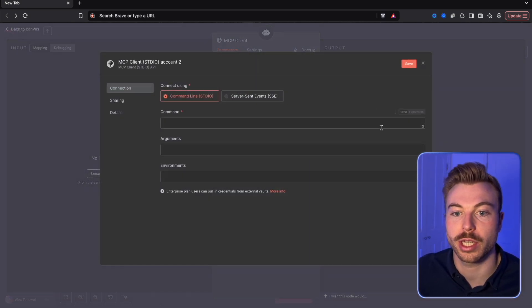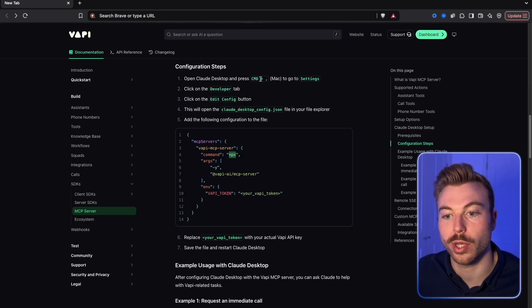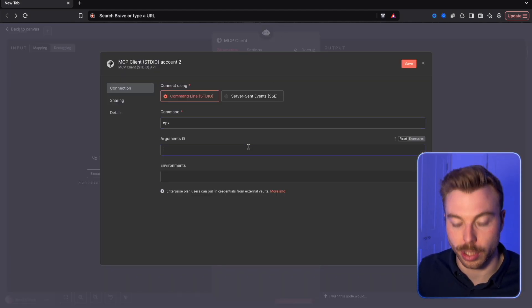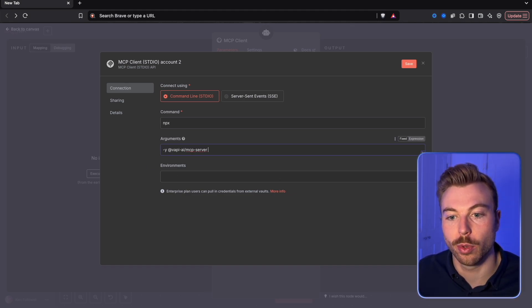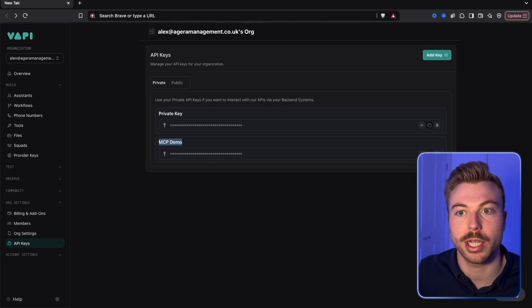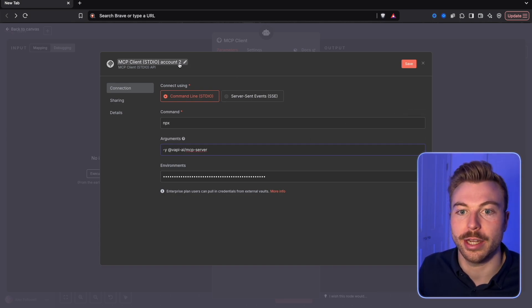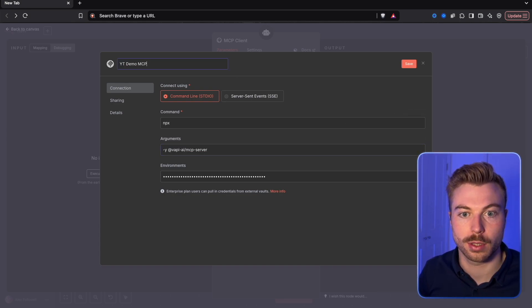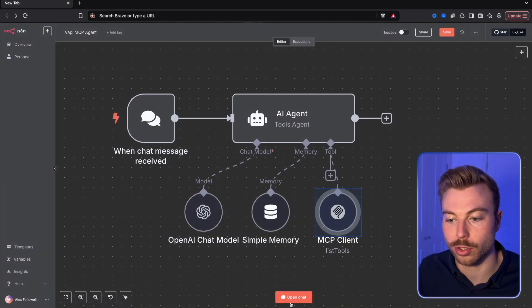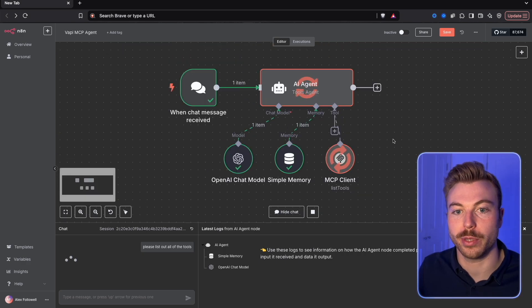Search for MCP and use the MCP Client Tool — the package we've installed. If doing this for the first time, create a new credential. Where you see command, arguments, and environment fields, come back to the documentation and copy the NPX command. Enter 'npx' as the command, then '-y' and 'vapi@mcpserver' as arguments. For the environment variable, add 'VAPI_TOKEN' equals your API key from your dashboard. Name the credential — for example, 'YouTube demo MCP agent' — and save. You'll see it's successfully created and it can list the tools.